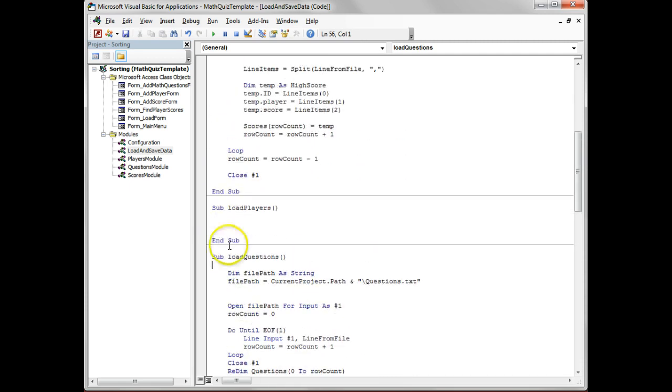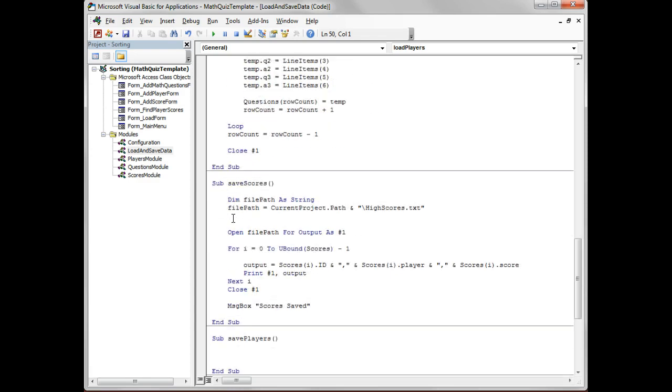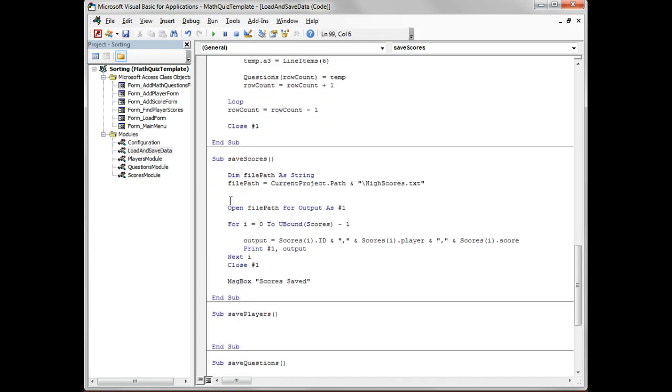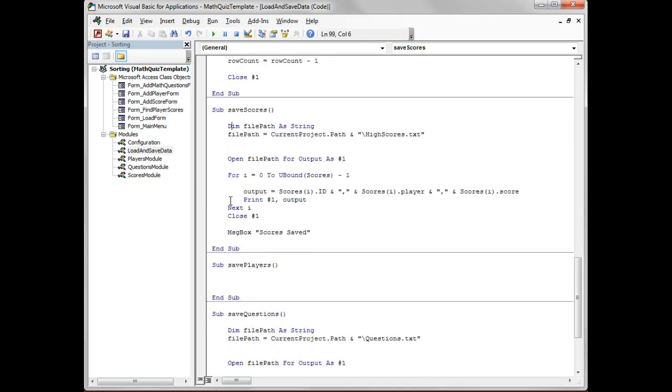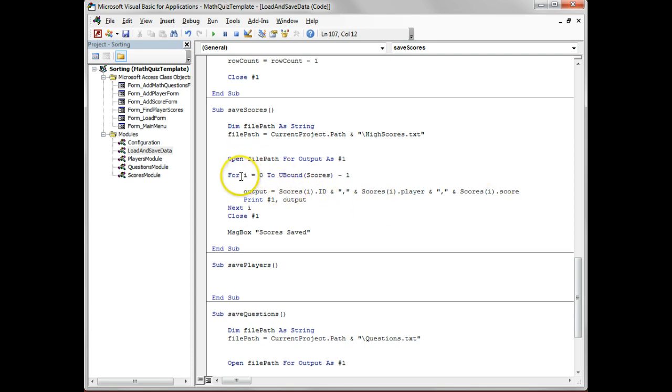That's also complete and working, but load players isn't - that's one thing you have to work on and implement. We've got save scores that works as well. Once again, similar idea: got the file we save to, this time we're going to output.